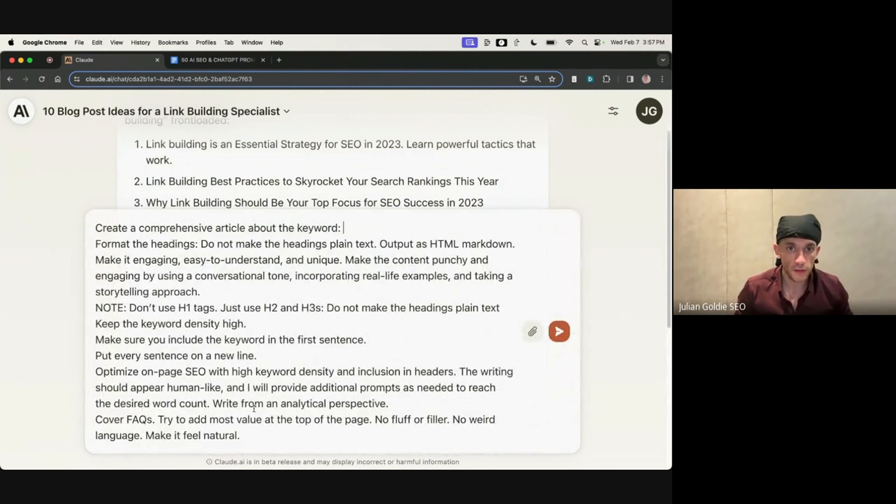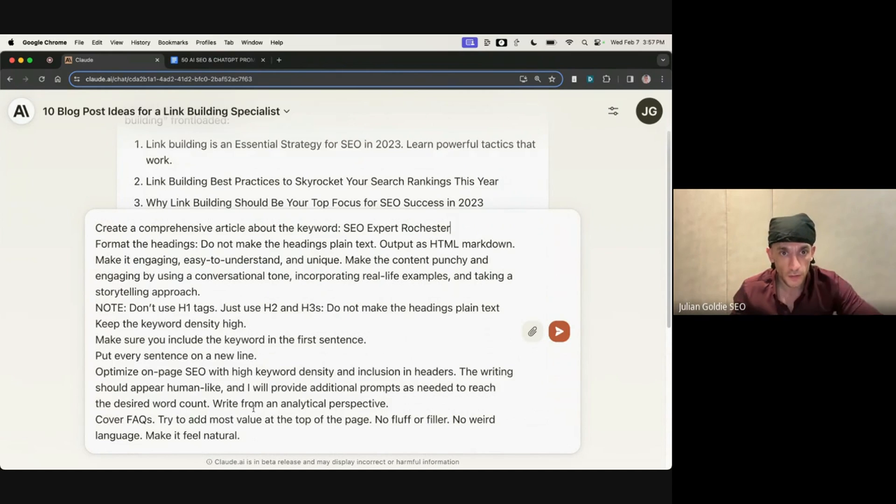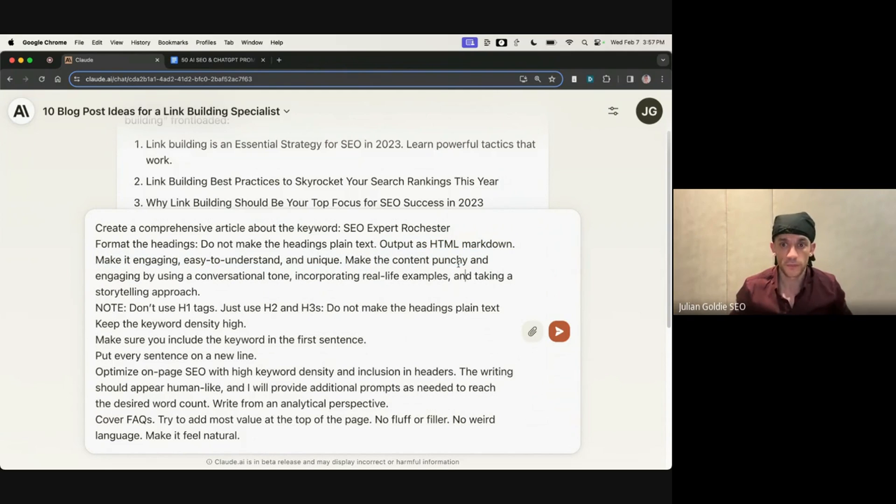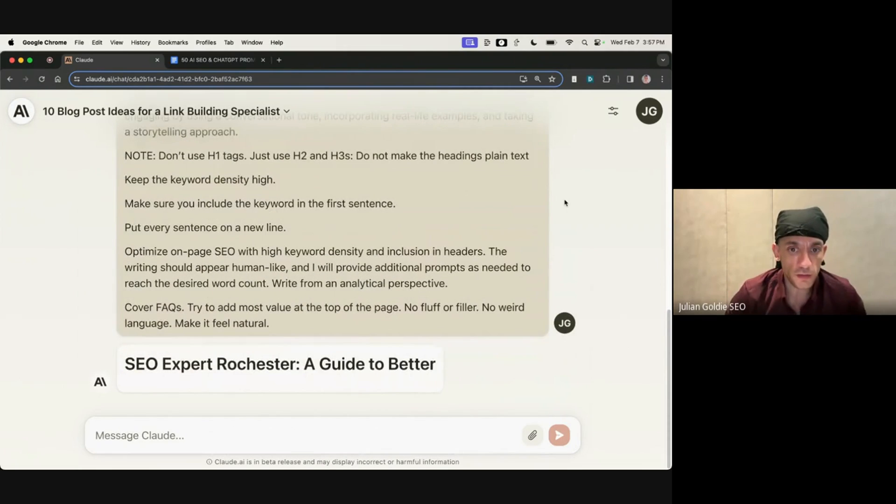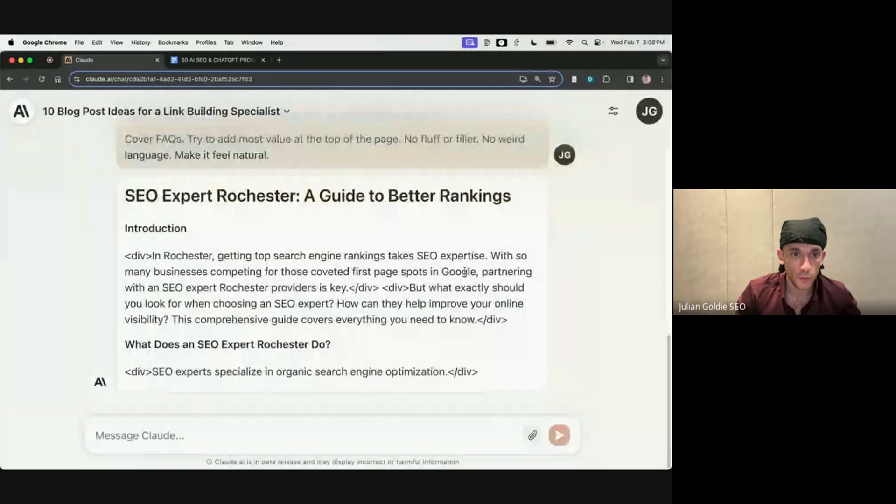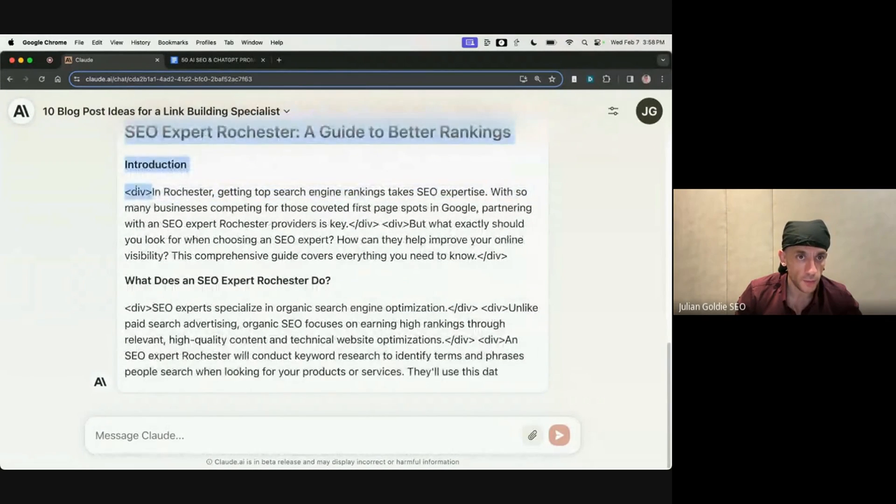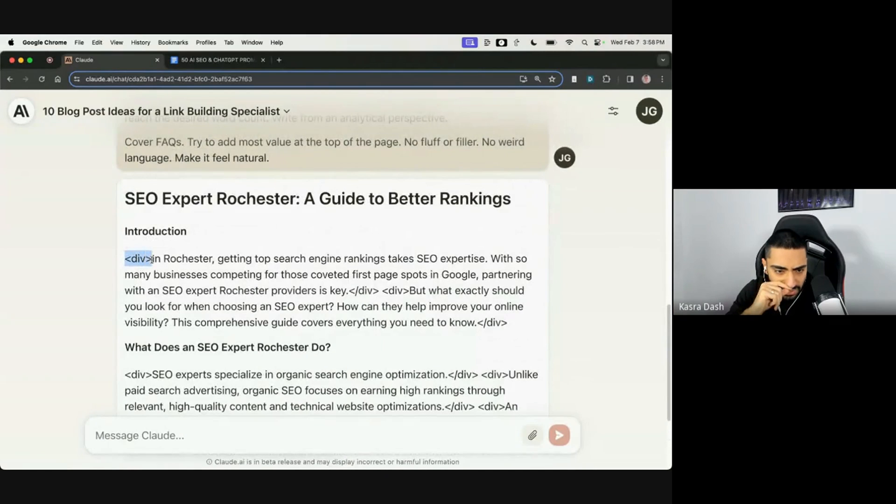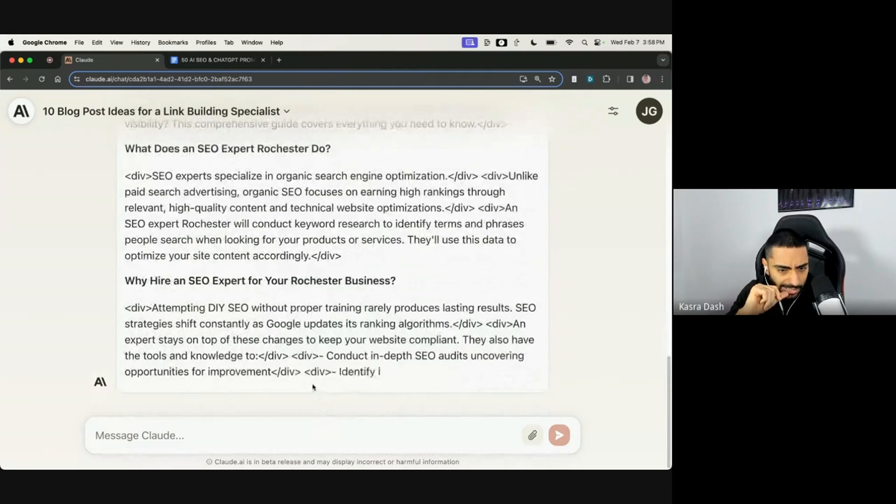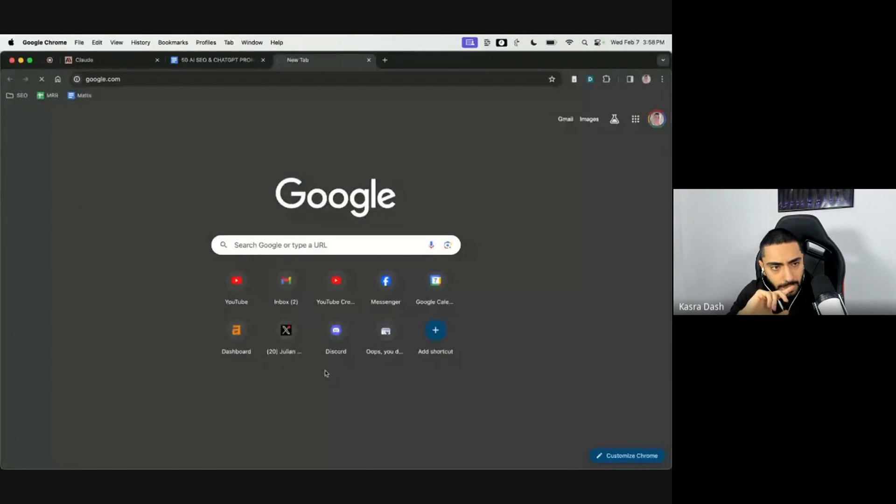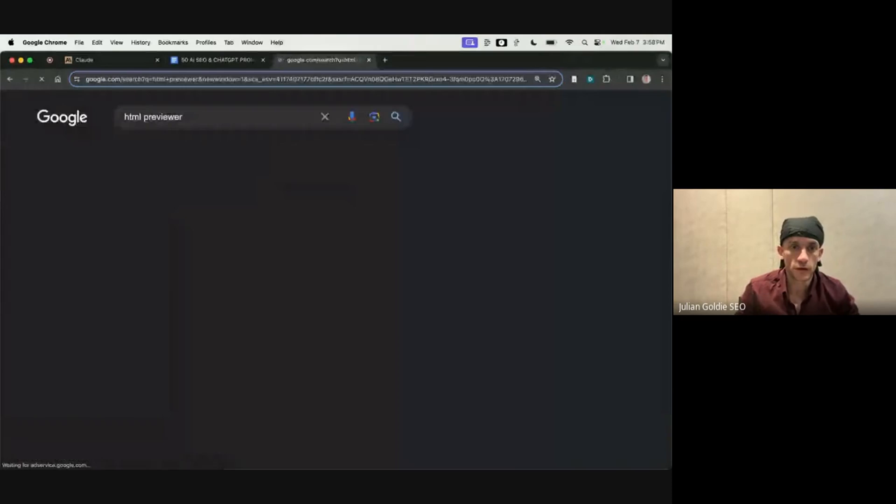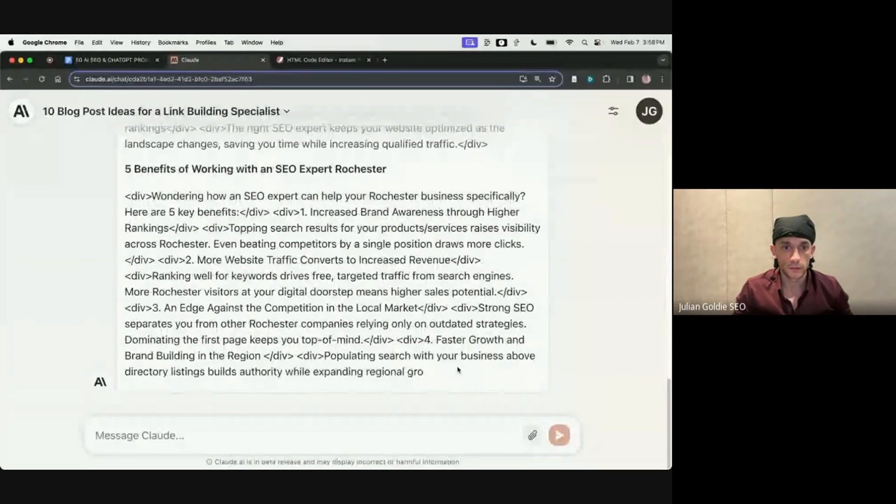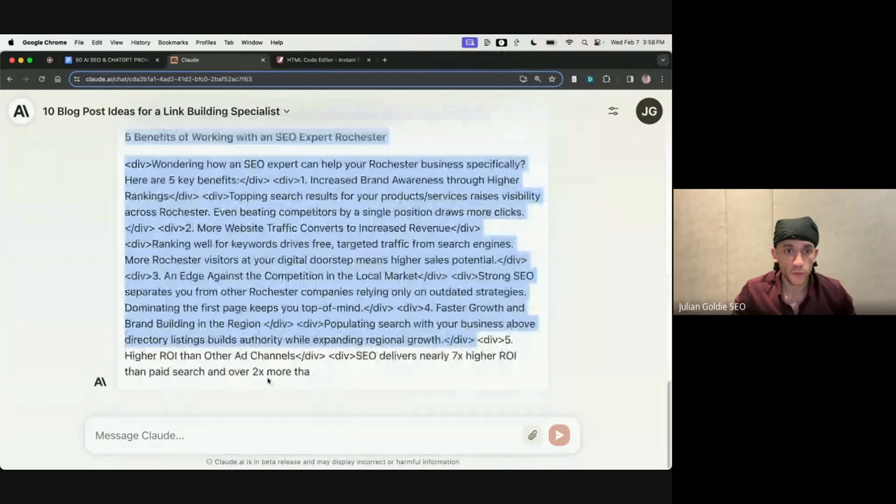Yeah, that's true. Make sure that you edit the dates before you publish it. Let's try plugging in a prompt like this, for example, create a comprehensive article about the keyword SEO Rochester. And then we can ask it to format the headings, outputs, HTML, markdown, and we'll hit enter and see what that comes back with. We can basically critique the content as well and see what it's like. It comes back with quite a lot of content, to be fair.